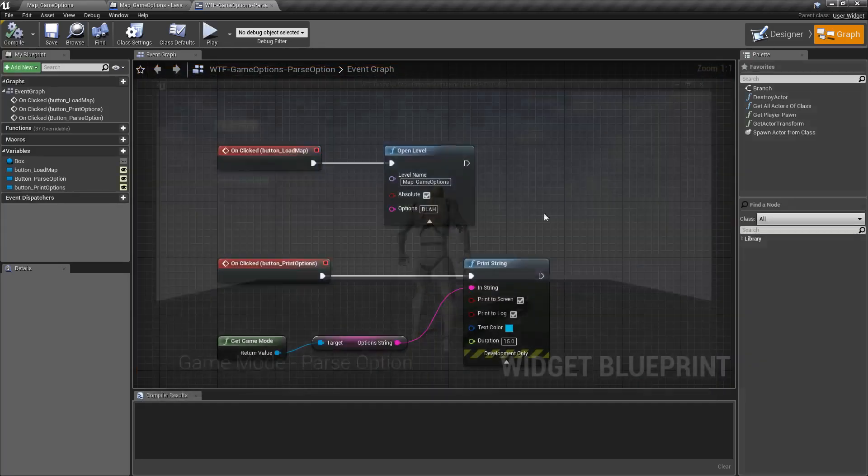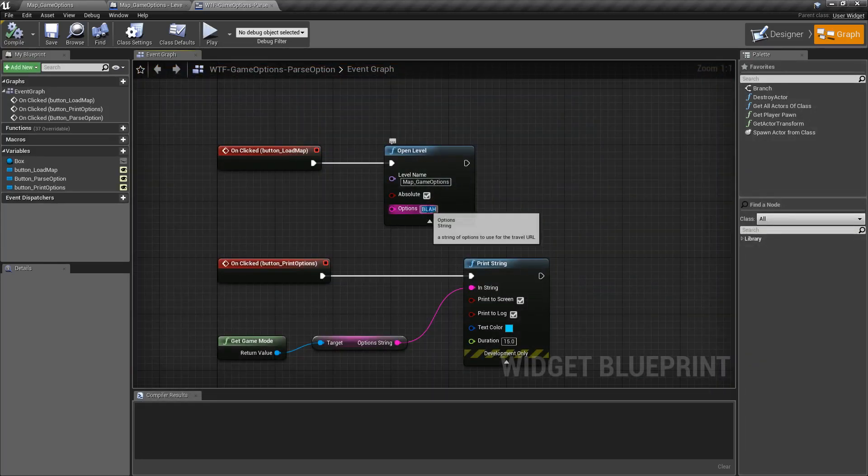Well of course I don't have an actual value associated with that key. I have my key blah but I don't have a value.